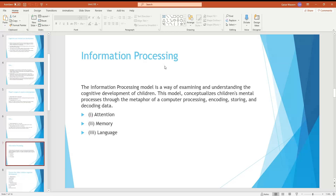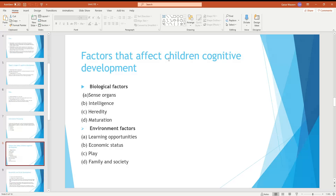Information processing includes attention, memory, and language — following an input, process, then output model. Factors that affect children's cognitive development include biological factors such as intelligence, heredity, and maturity, and environmental factors such as learning opportunities, economic status, play, family, and society.